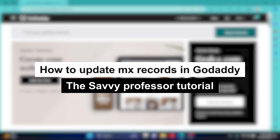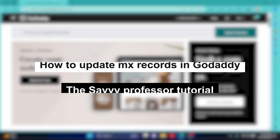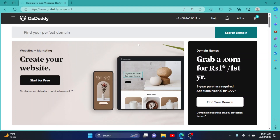How to update MX records in GoDaddy. Hey guys, welcome to SEBI Professor. In this short tutorial, I will show you how you can edit your MX records in GoDaddy.